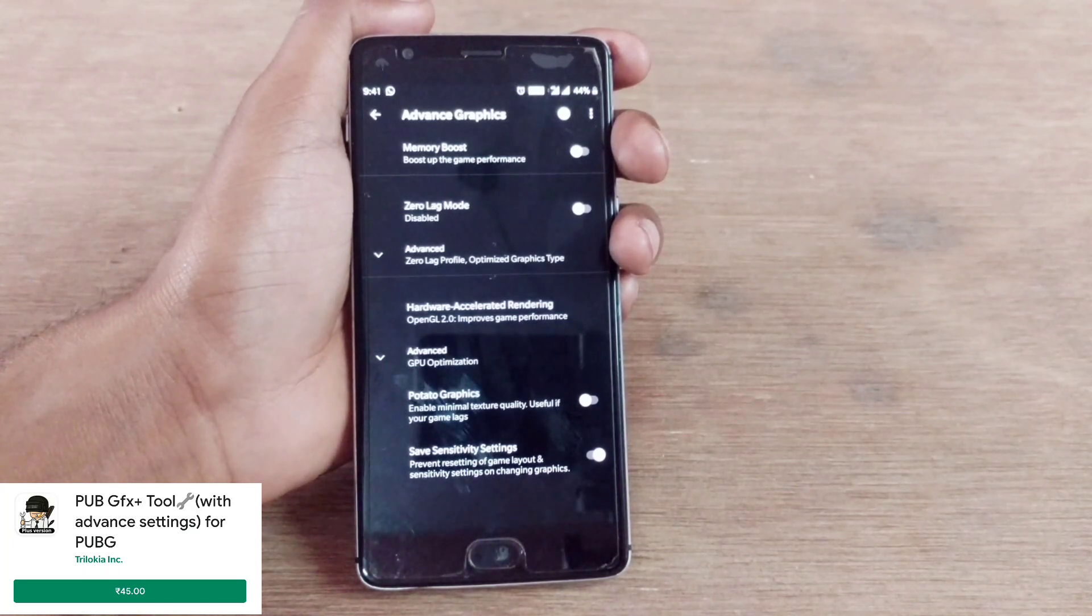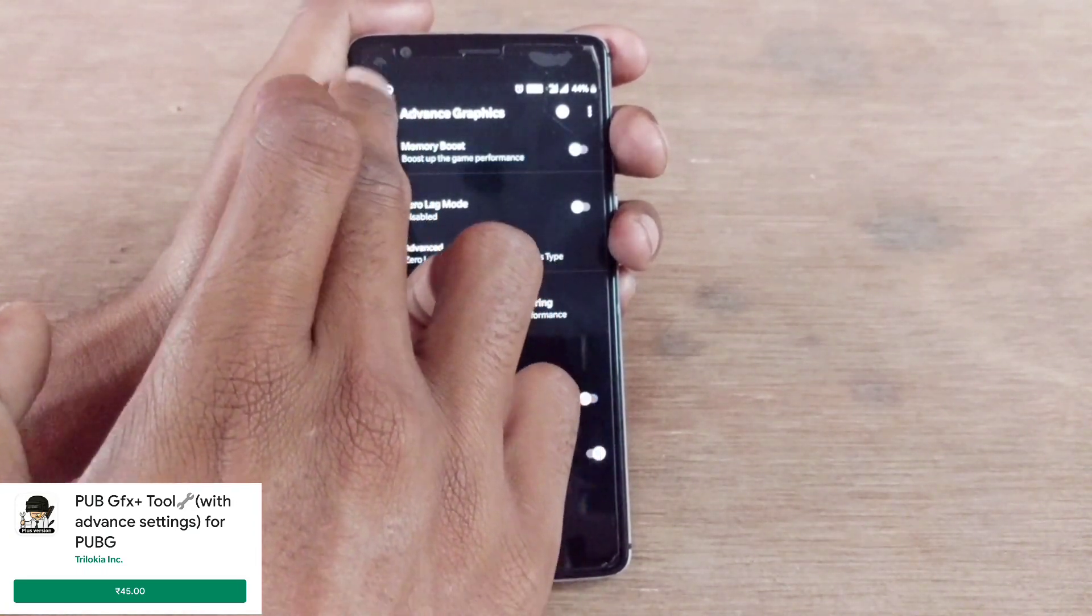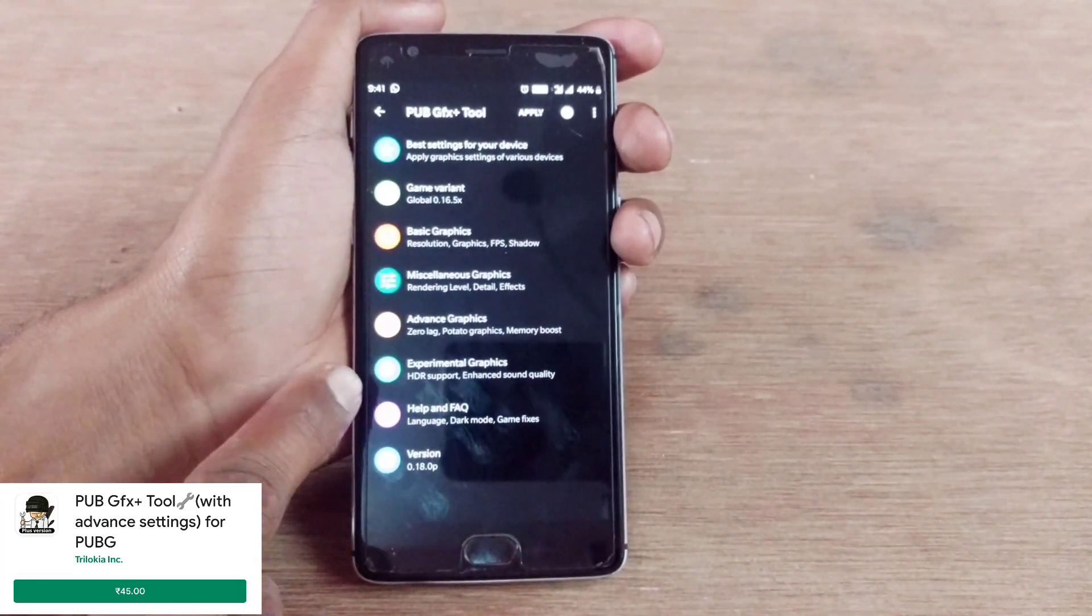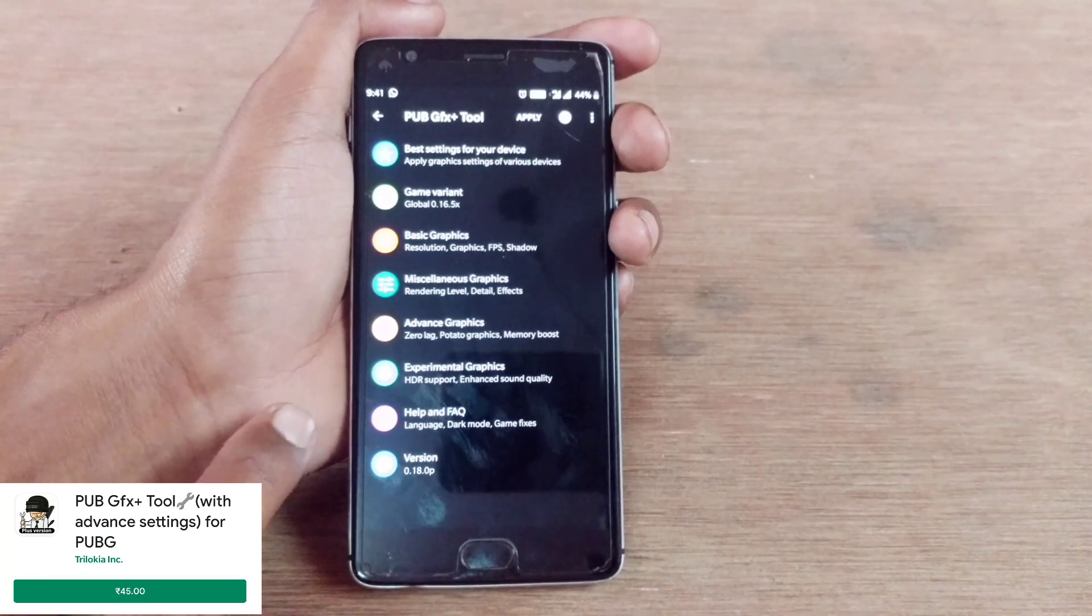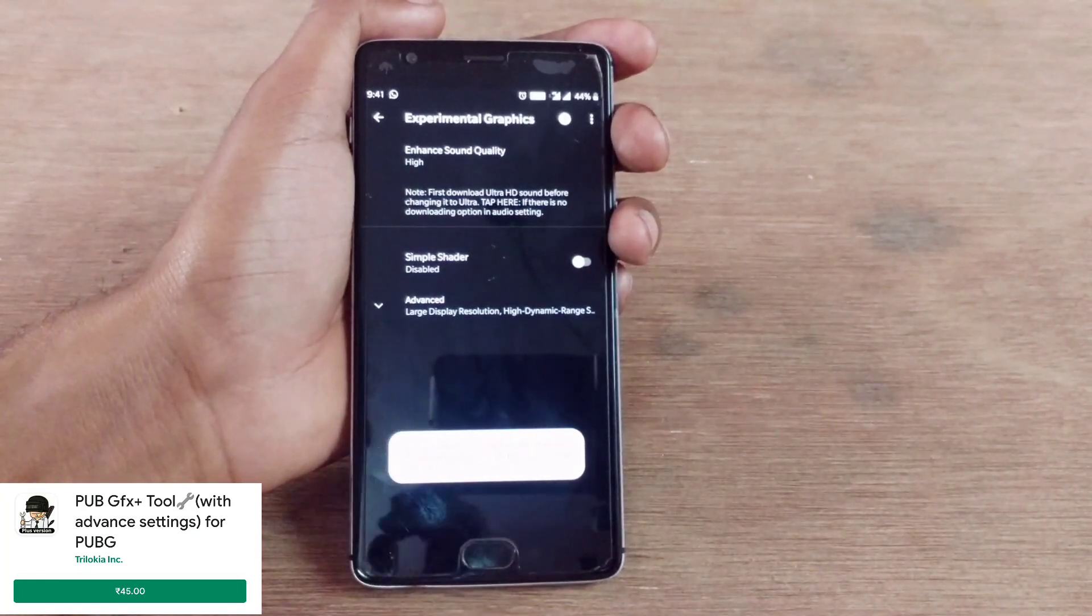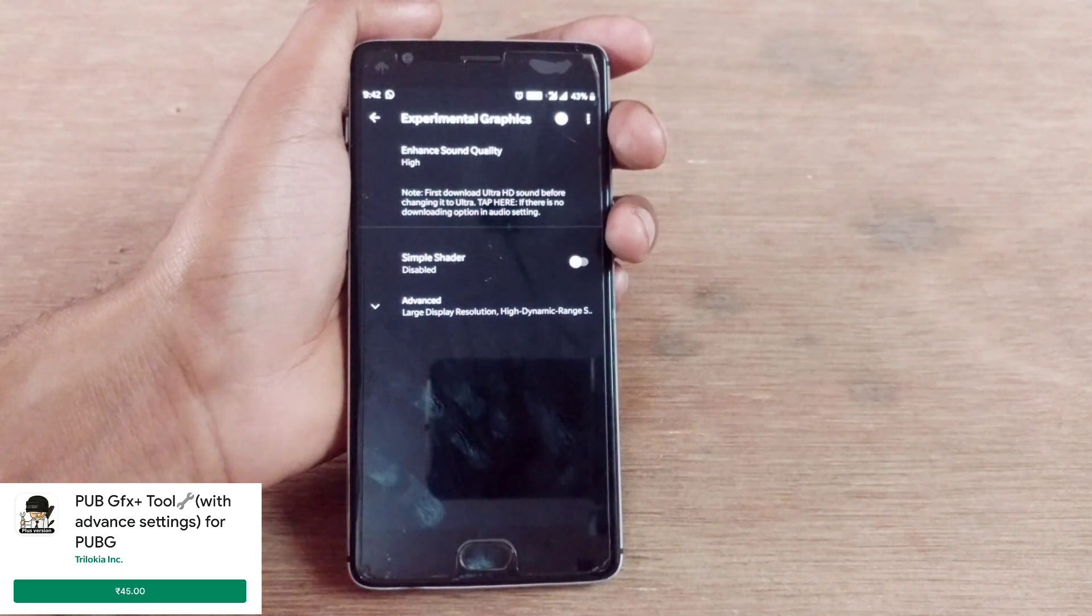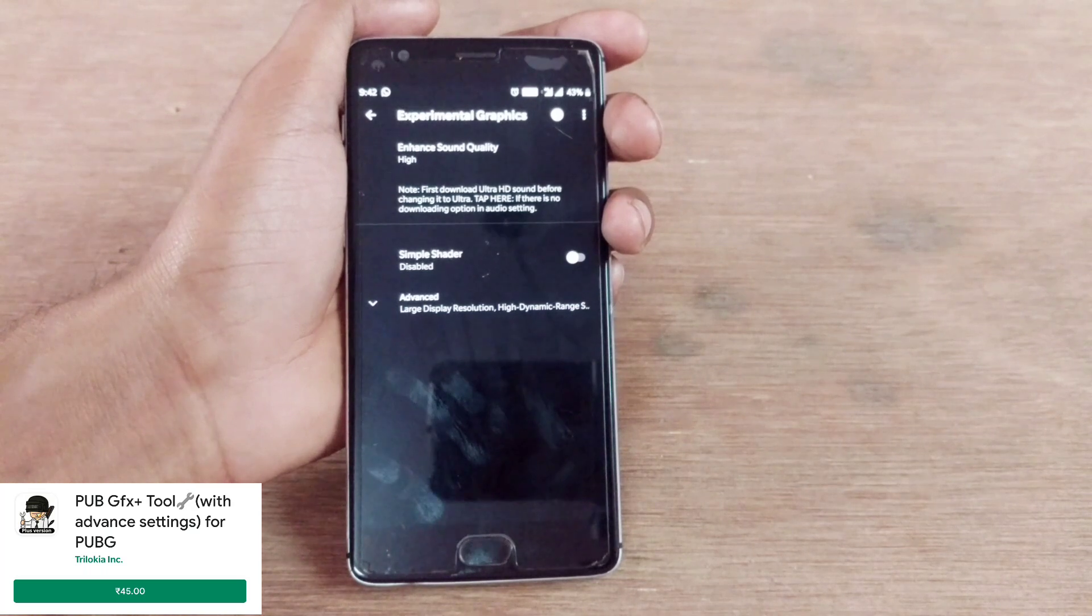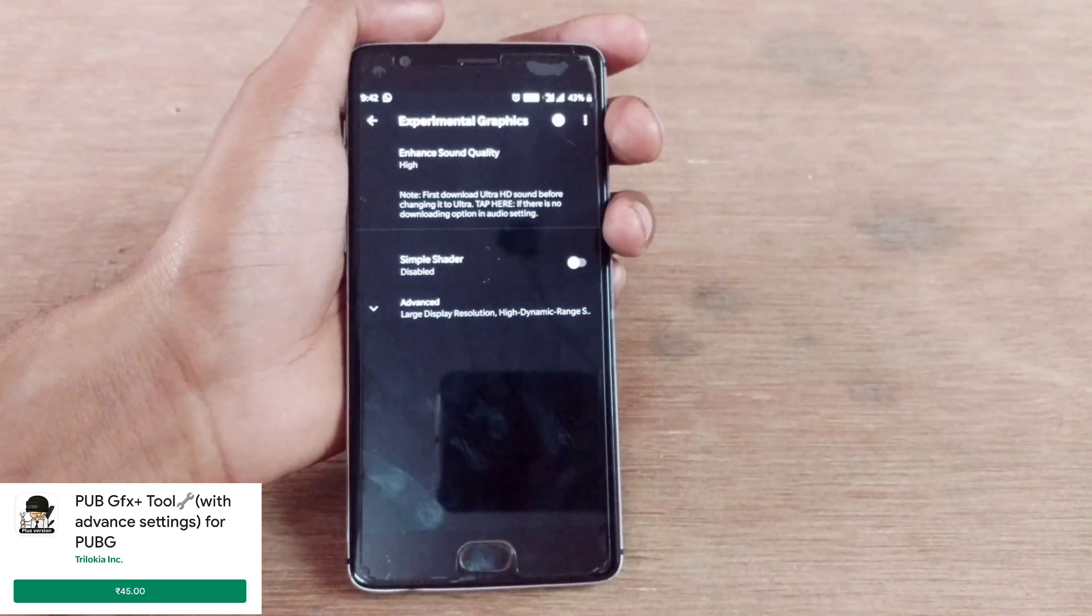Let's see the advanced graphics settings. Memory boost, zero lag mode, hardware acceleration rendering, GPU optimization, everything is similar. I think they've just improvised some minor bugs, nothing more like force closing of the game or black screen issues. As I said in my last video, if you don't know how to use this, I've given the link to my last video because I explained clearly there.